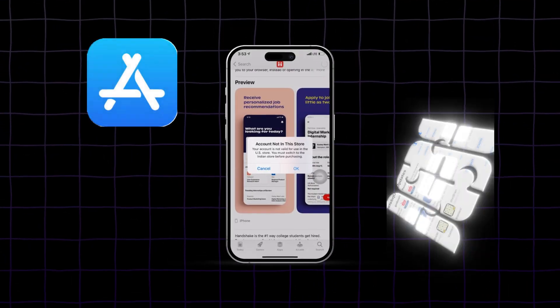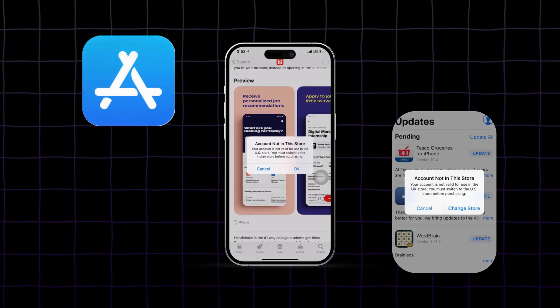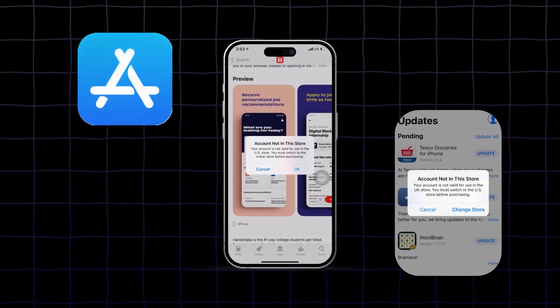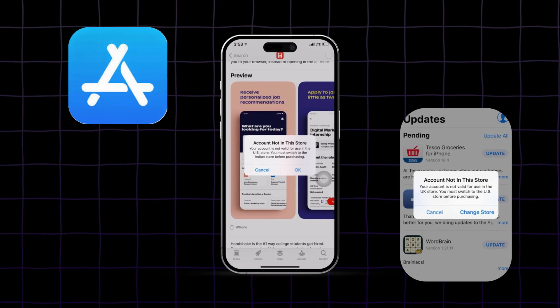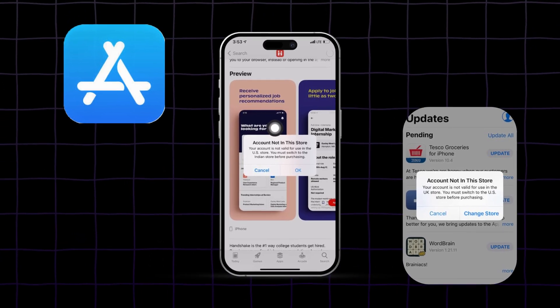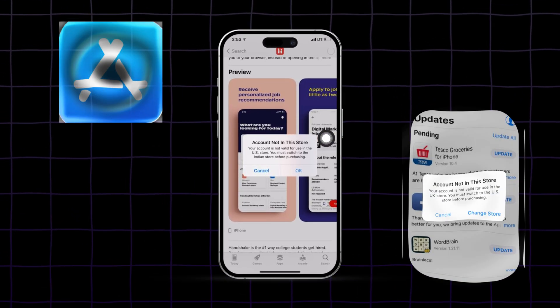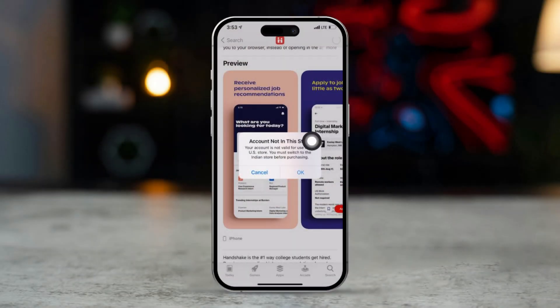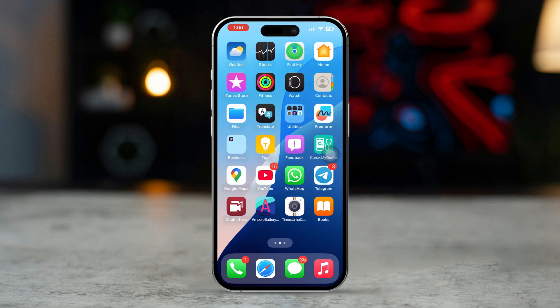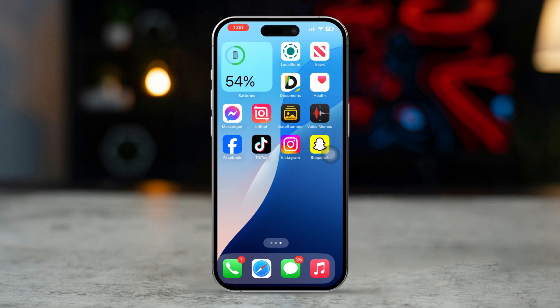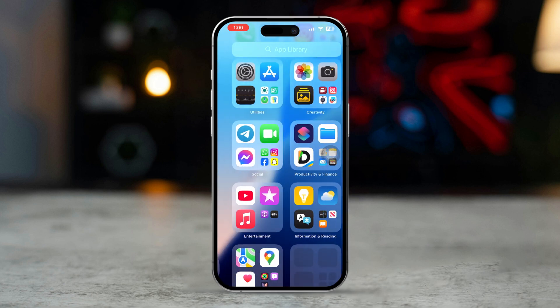If you're encountering the account not in the store error on your iPhone, don't worry, we're going to show you how to fix it. This error usually appears when your Apple ID is linked to a different region's app store than the one you're trying to access. Here's how to resolve it.